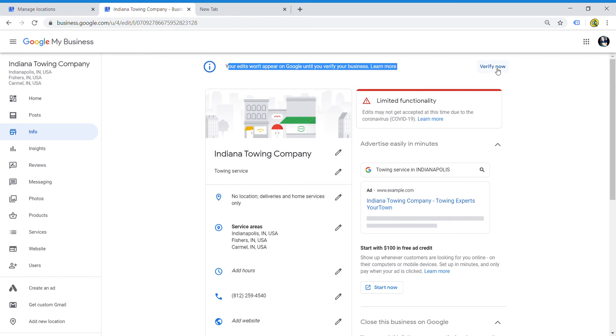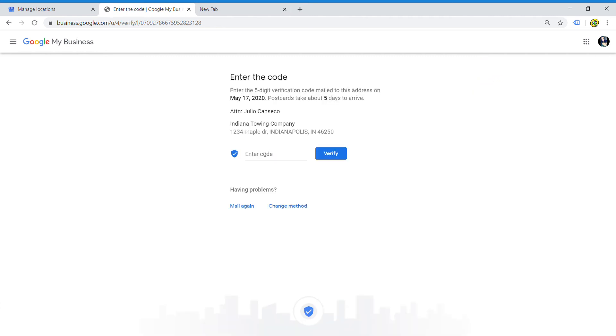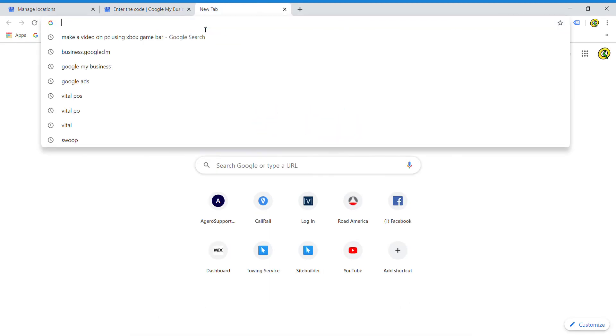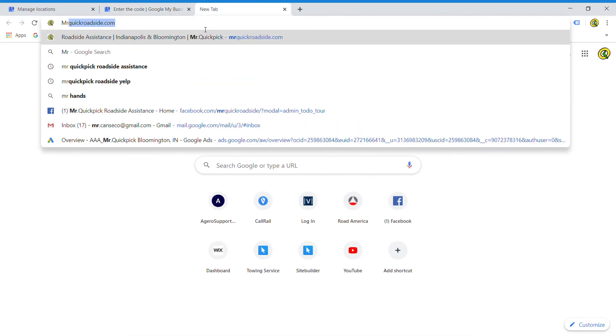I go in here, I click verify now, and I enter the five digit code. Within a few hours, your listing that you applied for will come up. This is what my listing looks like here in Indiana or Indianapolis.